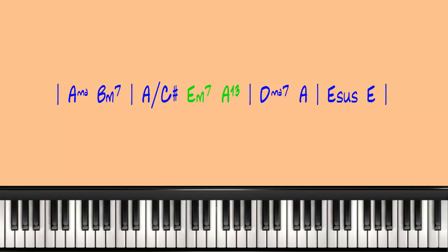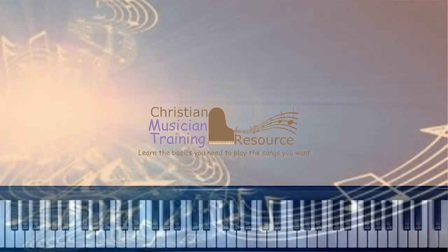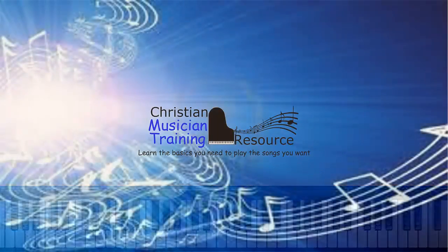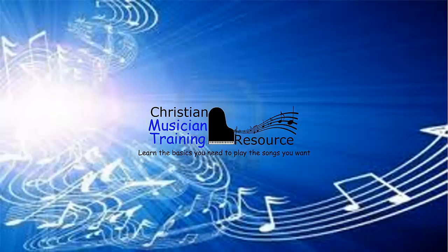I hope this has been helpful in understanding how you can use a 5-1-4 chord progression to add harmony to a song without changing its character.